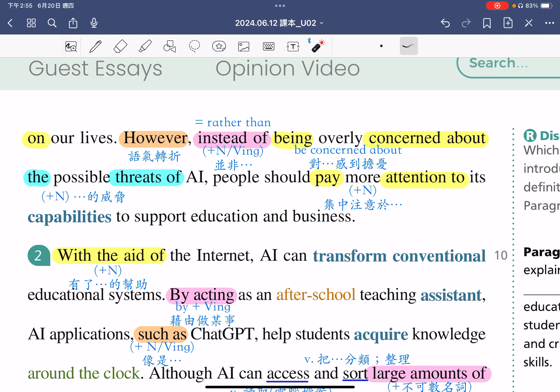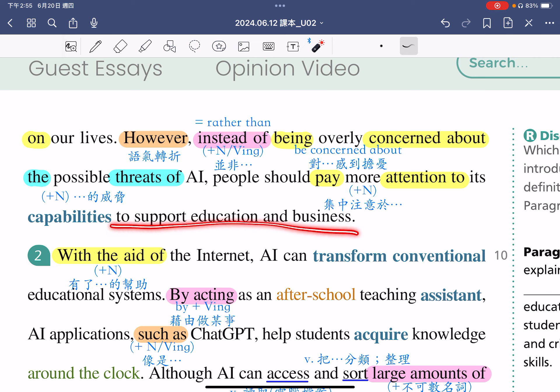The threats of后面可以加名词，指的是什么的威胁。People should pay more attention to its capabilities，人们更应该集中注意于人工智慧的能力。pay attention to是一个片语，这个to是介系词的to，后面要加名词，指的是集中注意于。所以我们应该更注意人工智慧的能力，它的能力可以做什么，to support education and business，可以支持我们的教育以及商业。